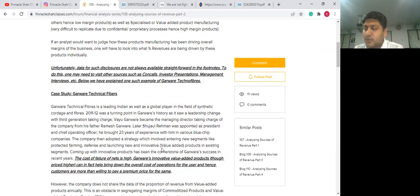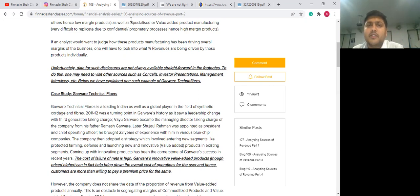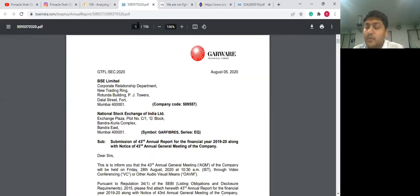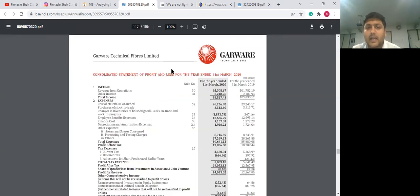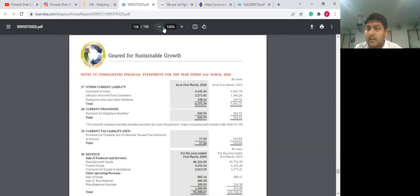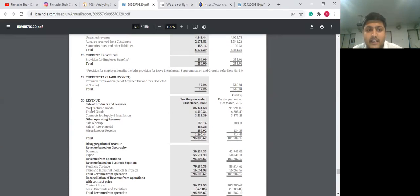Usually, this data point around specialized or commodity products is not readily available, but it can play a huge role in understanding how the business has evolved over time. So what is the approach to source information around a breakup of revenues? You open an annual report and directly go to the income statement. This is Garwari Technofibers' annual report 2020. Going to page 117, we look at footnote number 30 on page 138, to see whether the specialized or commodity revenue breakup is available. But clearly, there is only manufacturing and traded goods available.